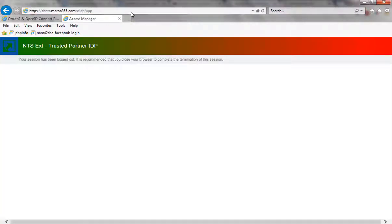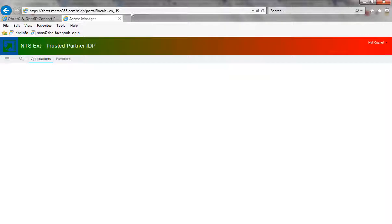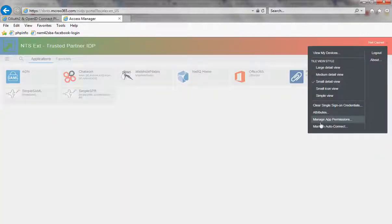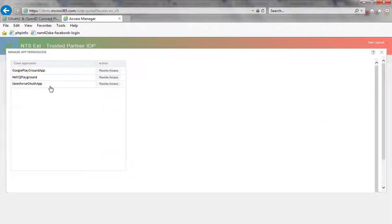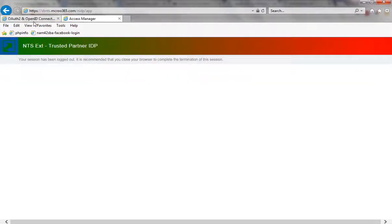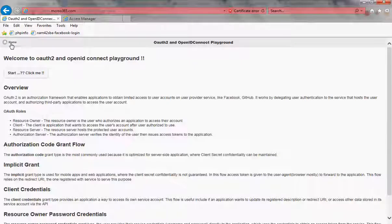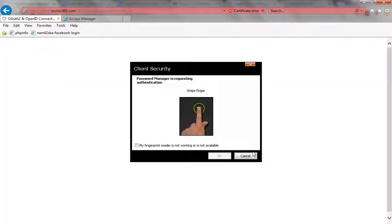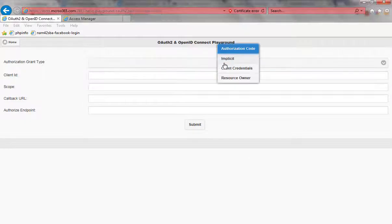Let me do a logout again and look at another grant. I've logged out of the IDP server. I'll go back to home and this time look at the resource owner flow, which is a quite common flow for native applications.